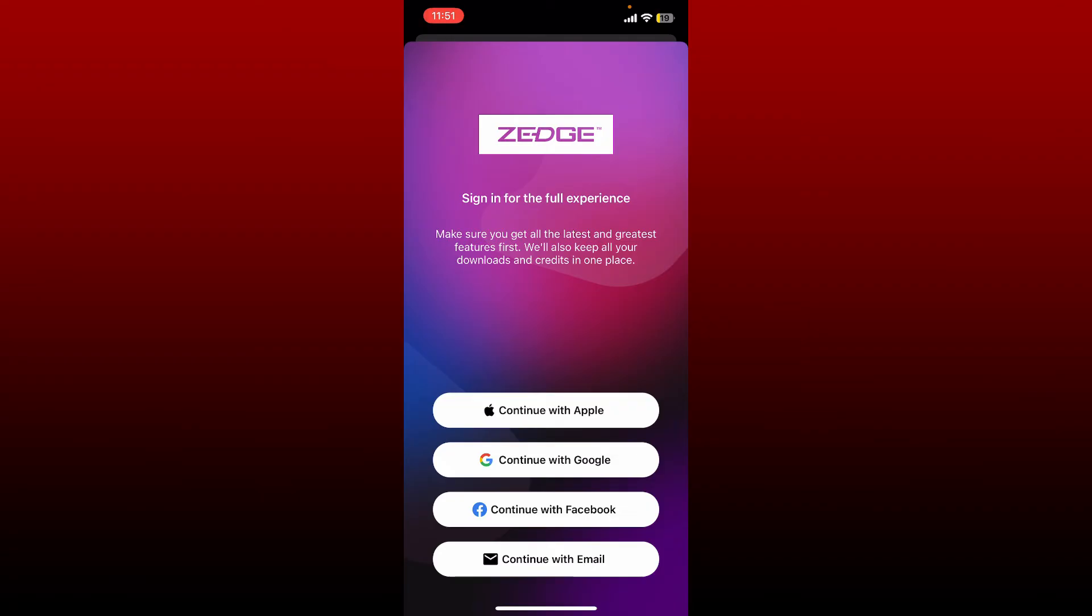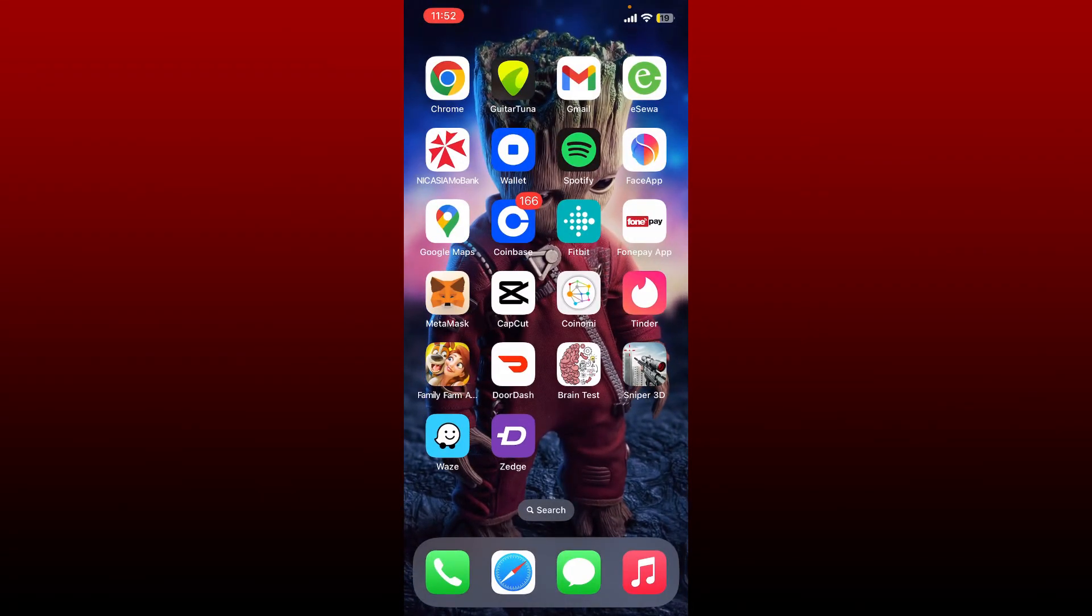That is how you can easily log out of Jazz application on your iPhone.